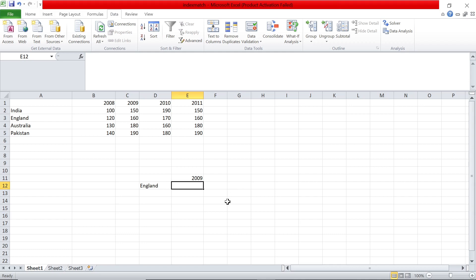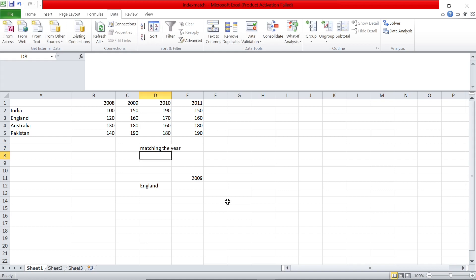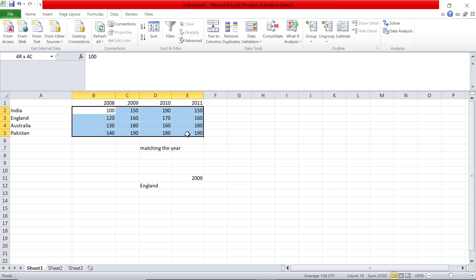It's going to be a three-step process. First step is matching the year. Basically in this matrix, we want to find in which column that particular year is coming.